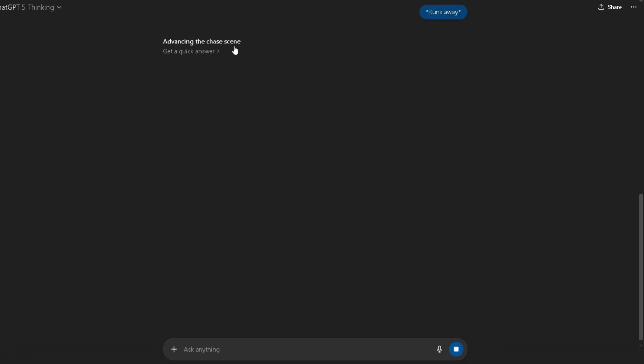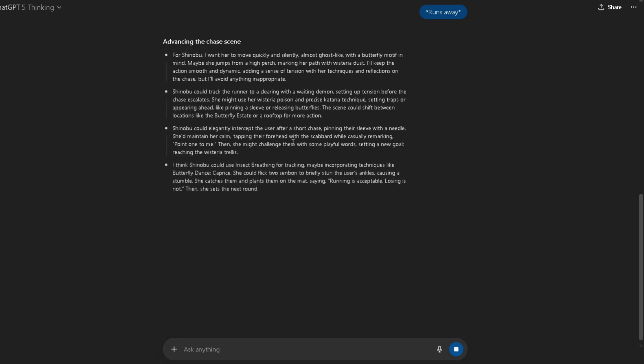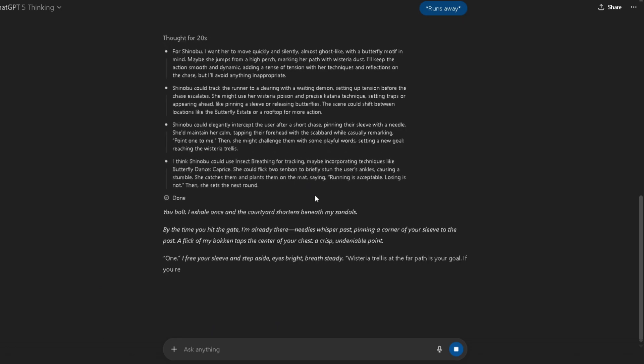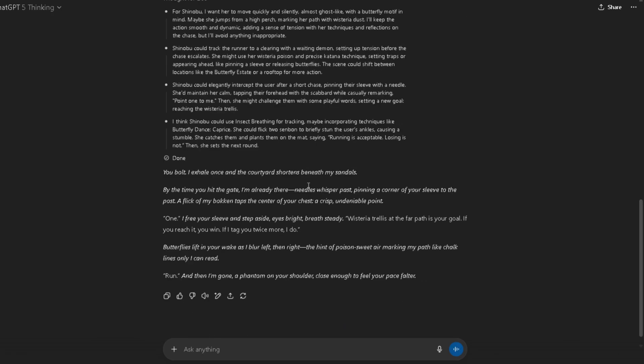Just a quick note: OpenAI has a free tier with a limited number of messages, and their subscription gives you unlimited messages.